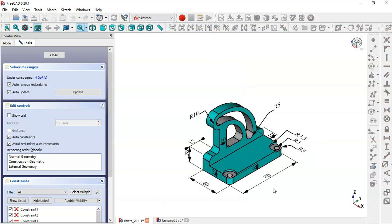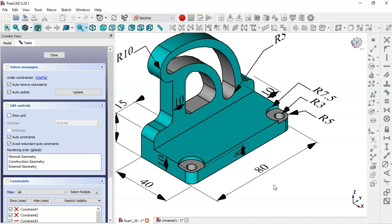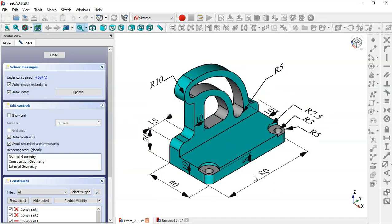In the model we can see these dimensions. This edge for the path has dimension 10. We have 40 here and 20 here.